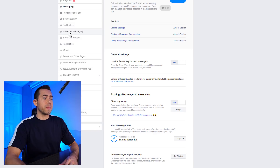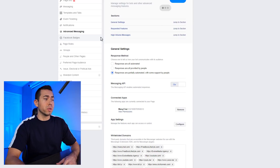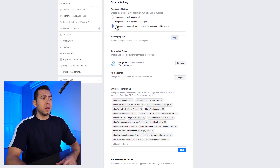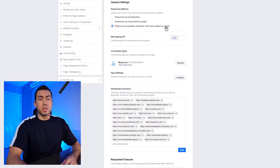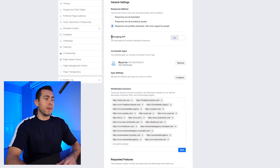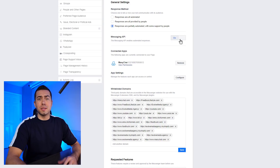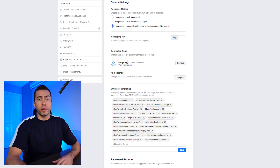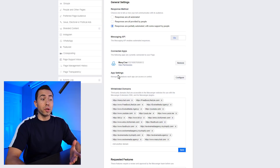Now in the advanced messaging tab, this is where a lot of the more important stuff is. The response method: 'Responses are partially automated with some support by people' — I would highly recommend selecting that. Messaging API — the messaging API enables automated responses, I would have that on. Connected apps: if you've already connected ManyChat with your Facebook page, then you'll see that right there. If you haven't, then go ahead and do so.